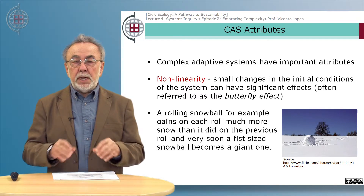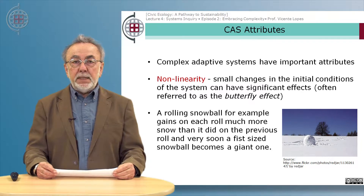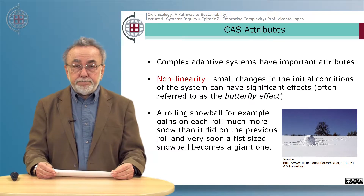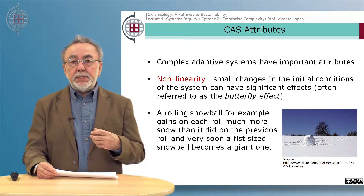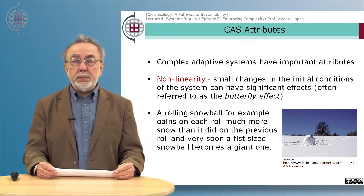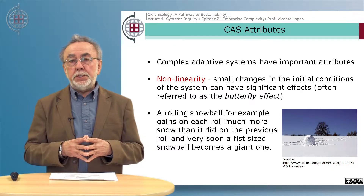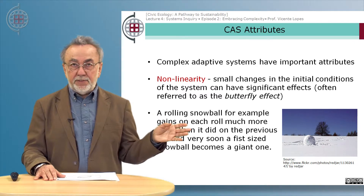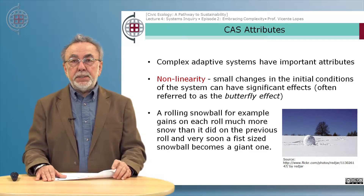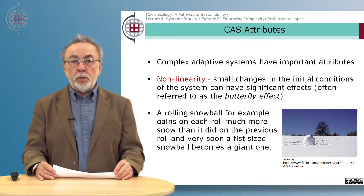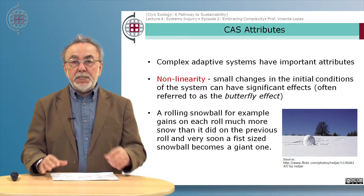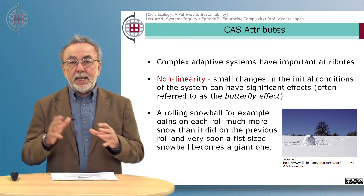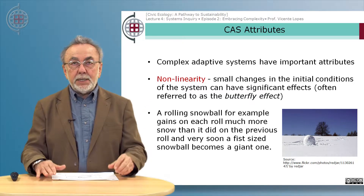All complex adaptive systems share some common attributes, which are important to their understanding. One very important characteristic attribute is non-linearity — the case when small changes in the initial conditions of the system can have significant effects. A term usually used to refer to this attribute is the famous butterfly effect. A rolling snowball, for example, gains on each roll much more snow than it did on the previous roll, and very soon a fist-sized snowball becomes an avalanche.